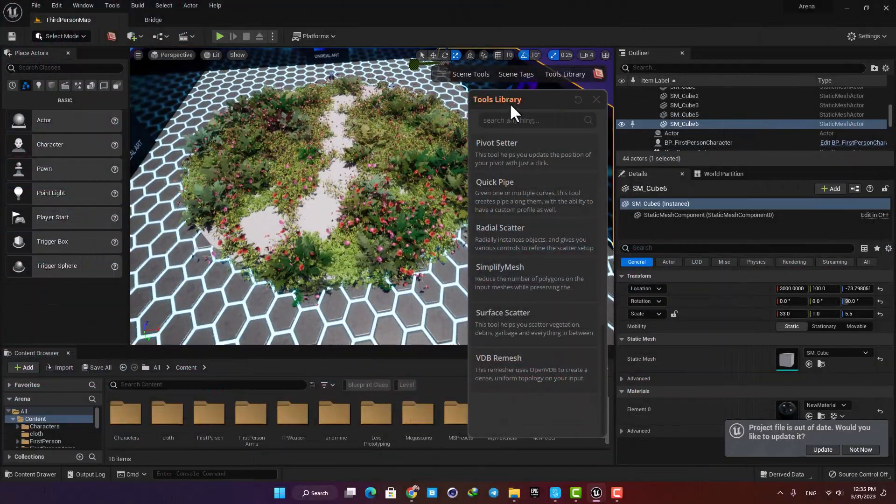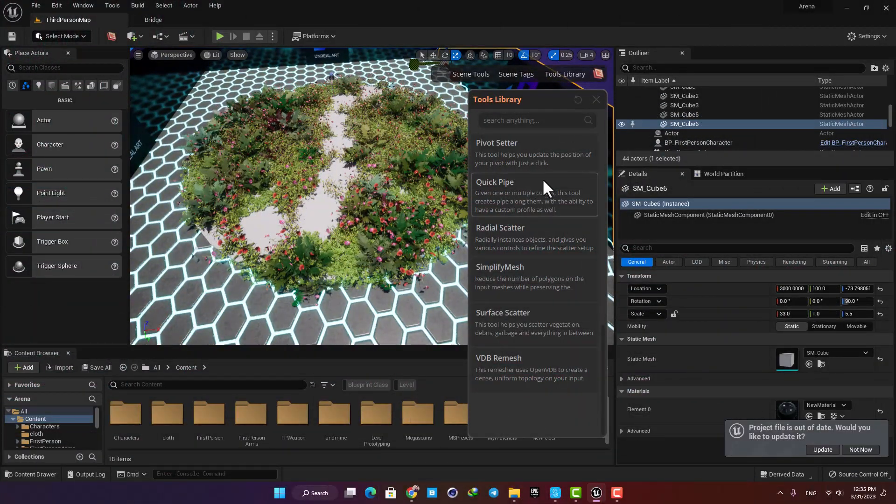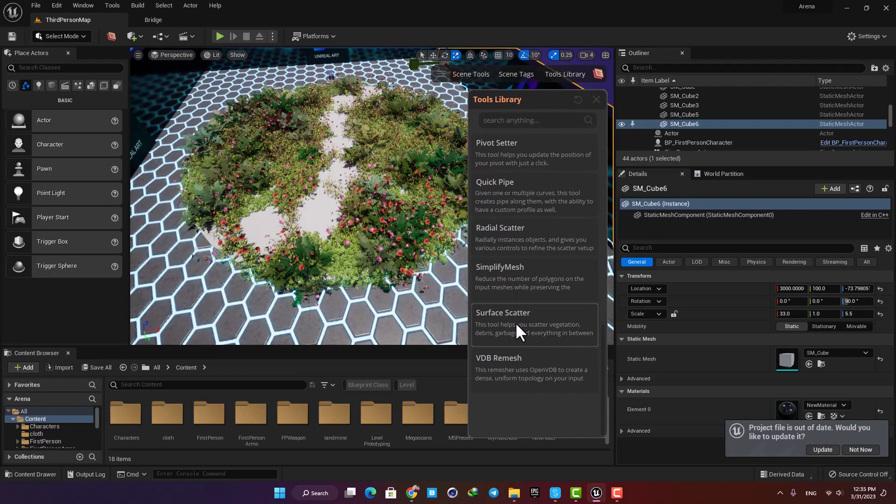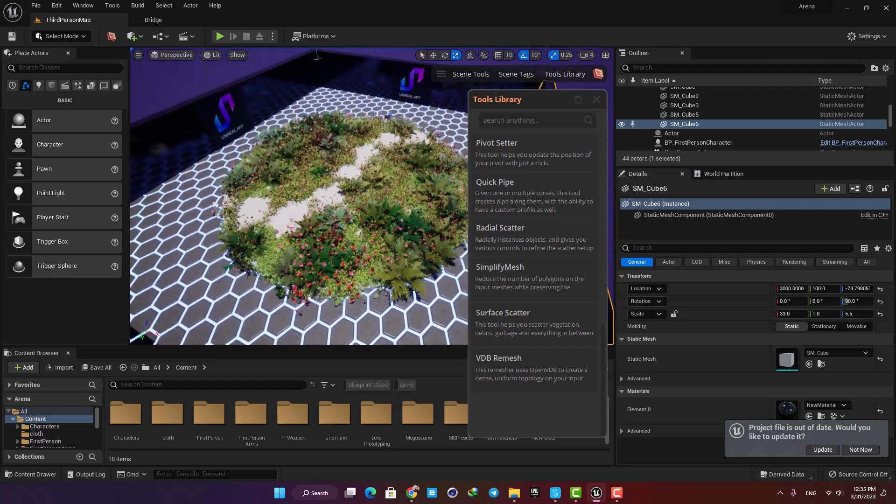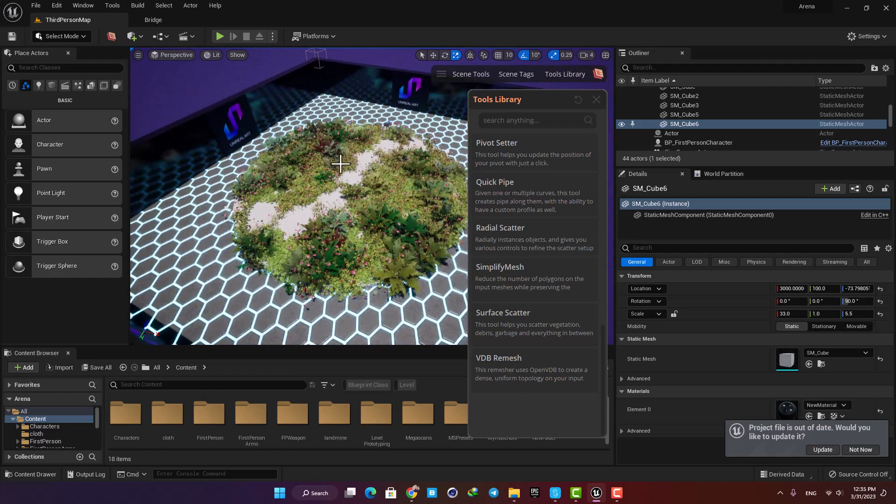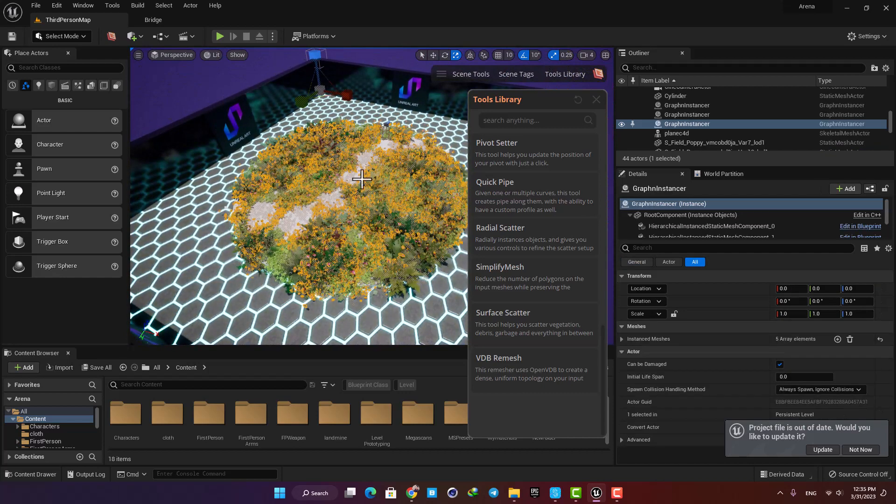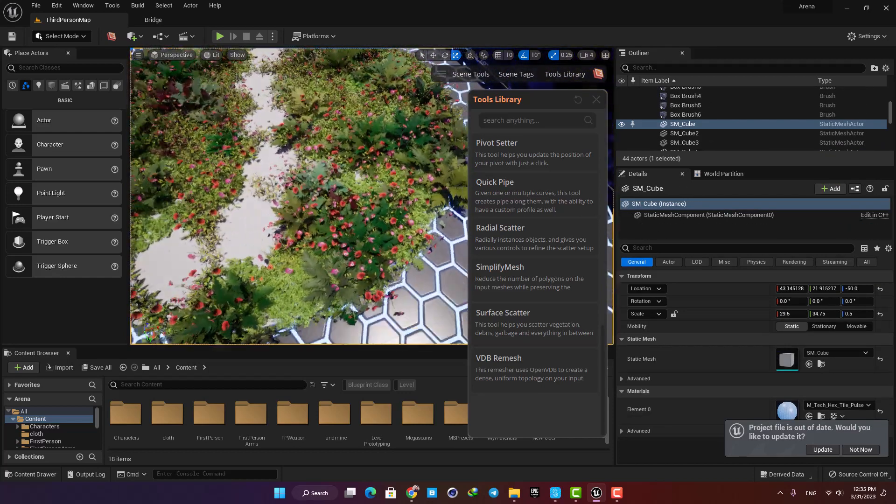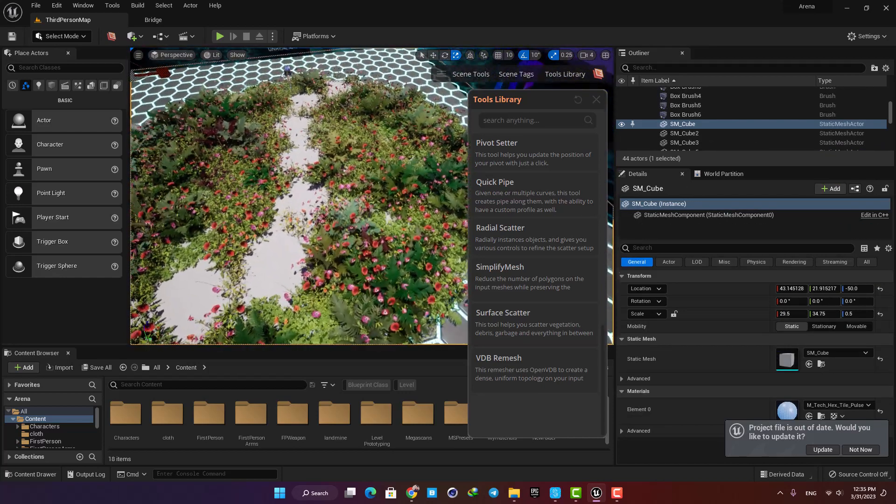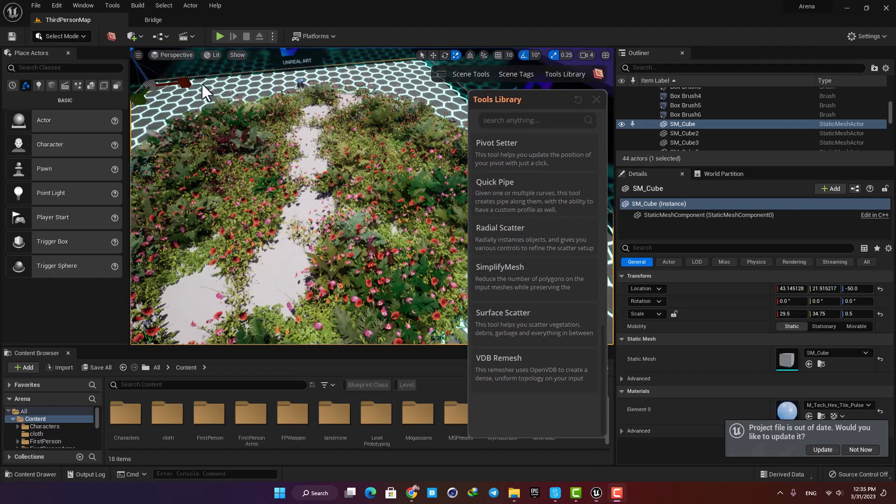One of the most important tools here, which has a lot of use cases, is Surface Scatter. Using this tool you can scatter vegetation, debris, garbage, and everything you want on a surface, and it also gives you a lot of control over how you scatter them.